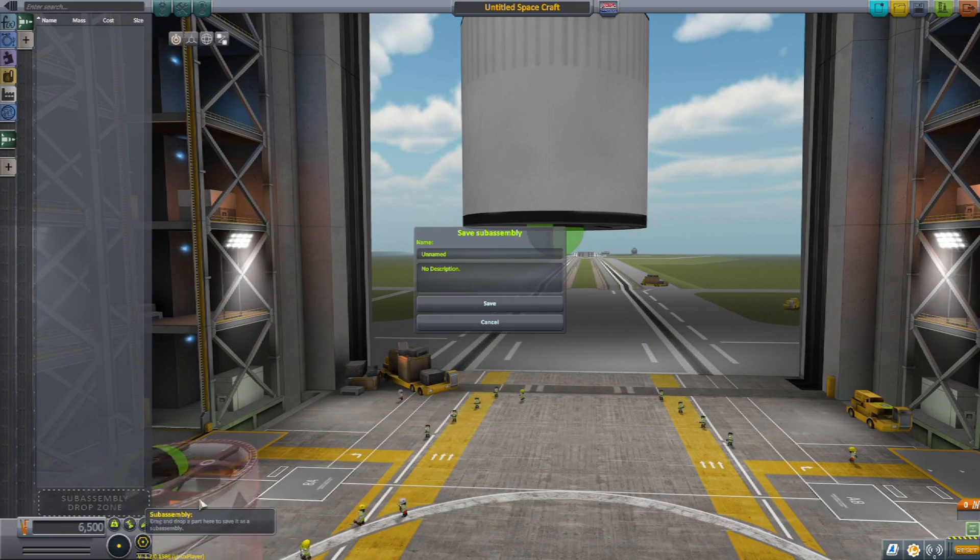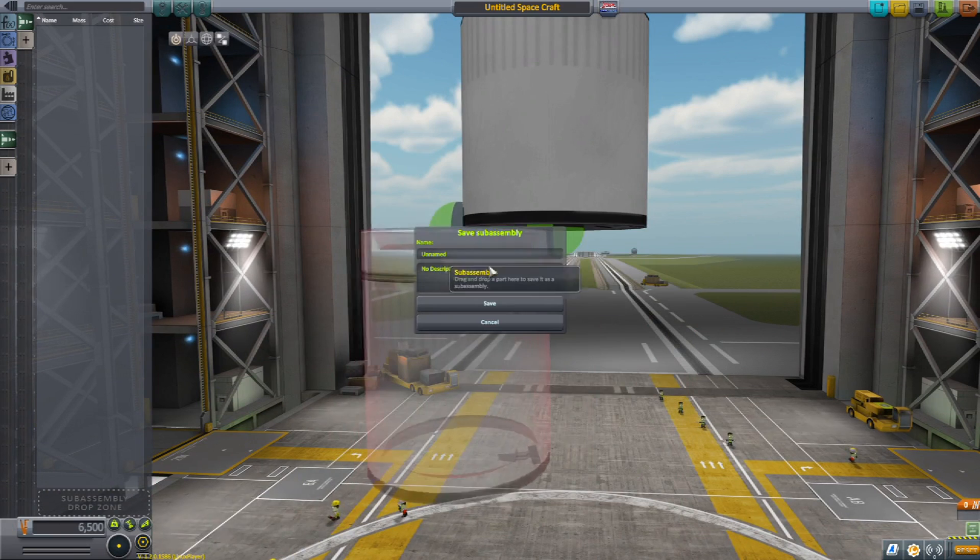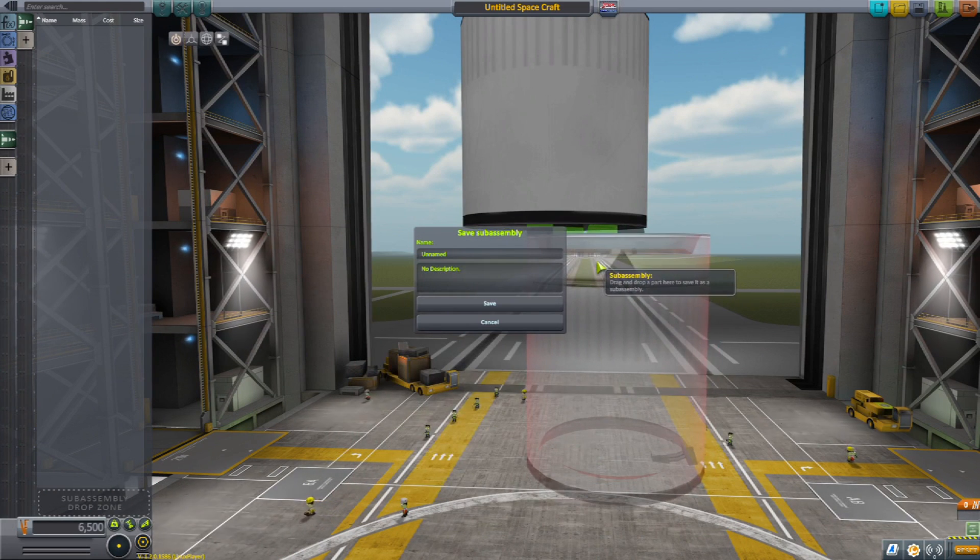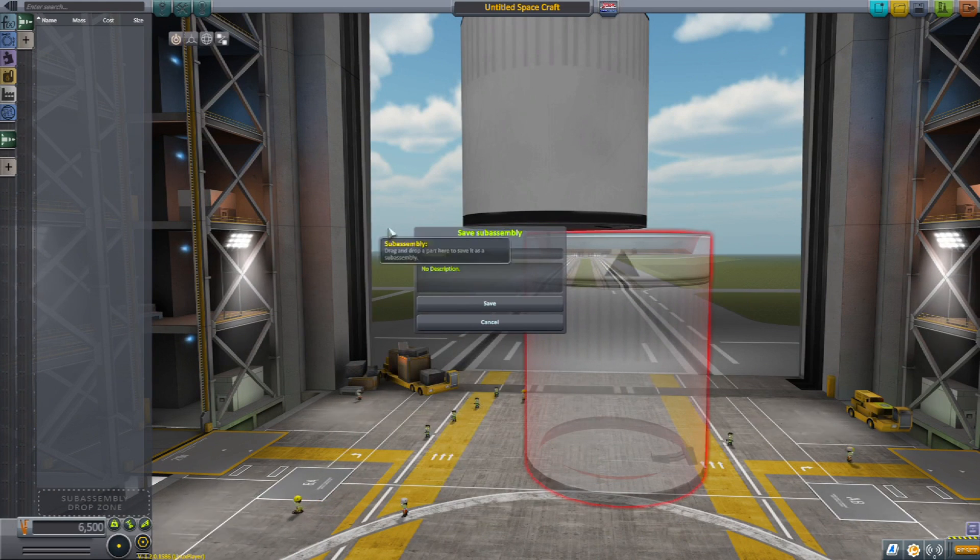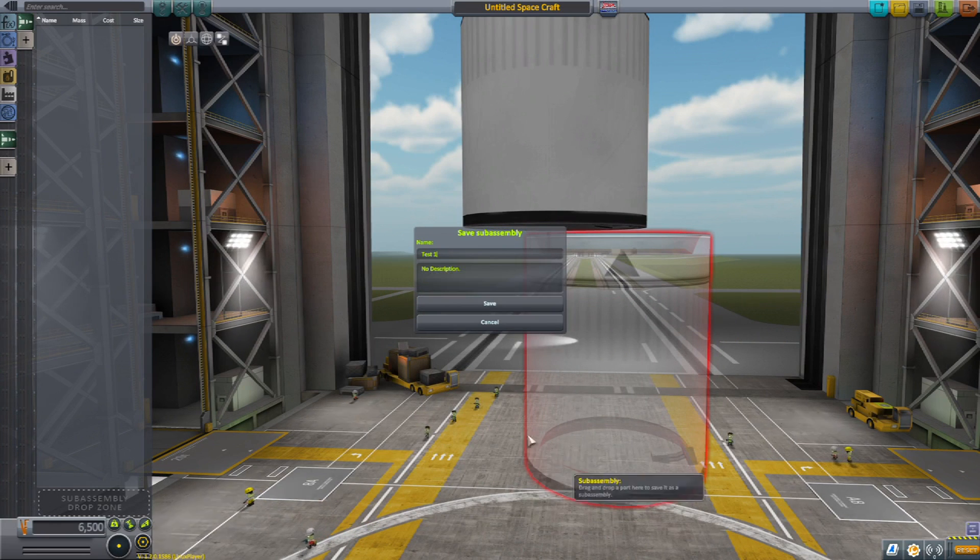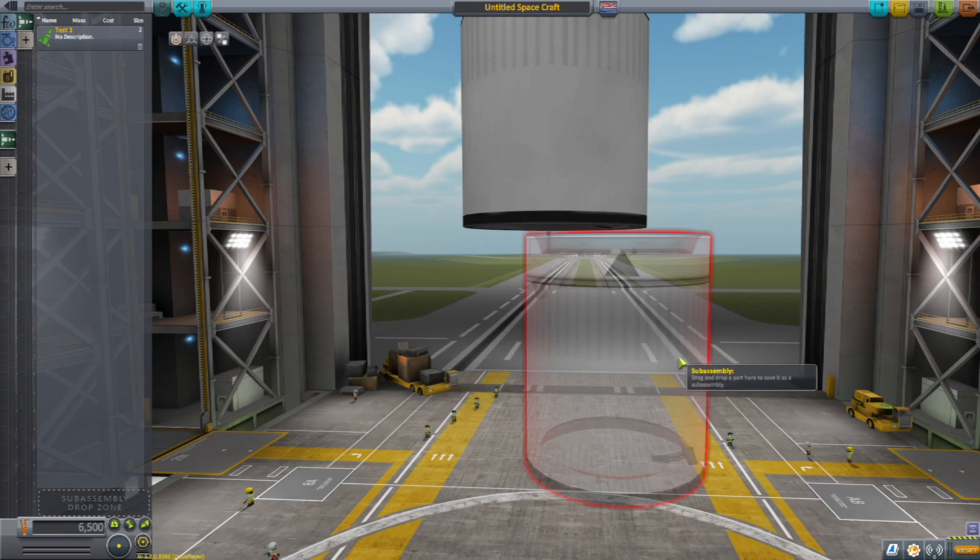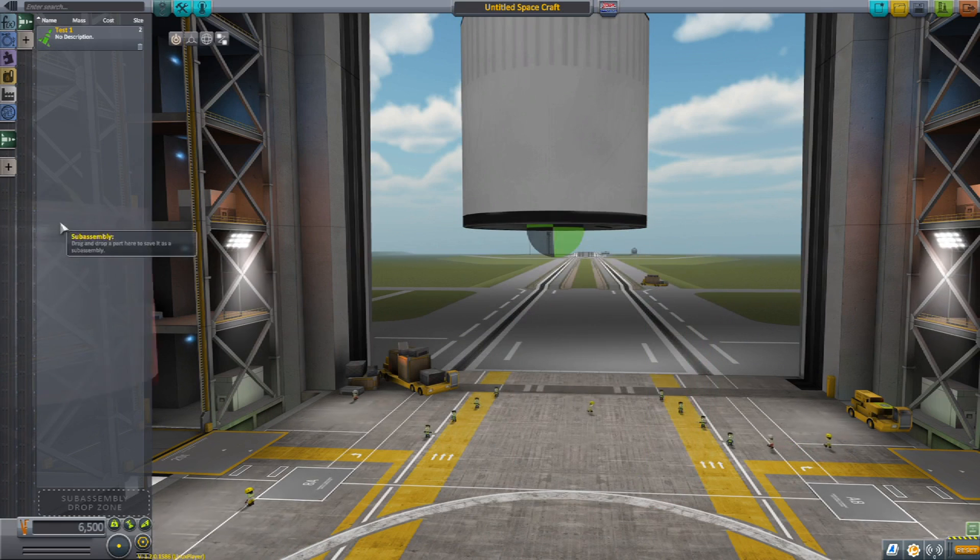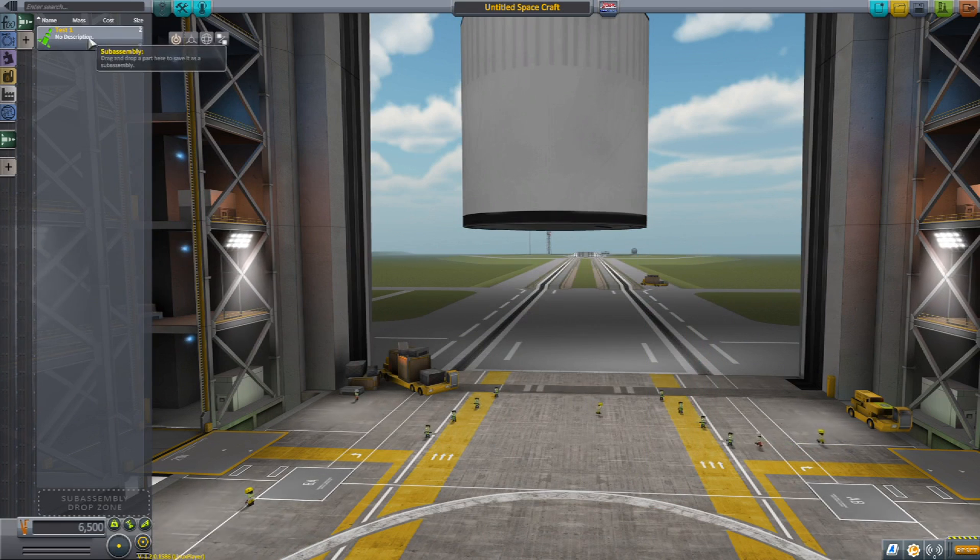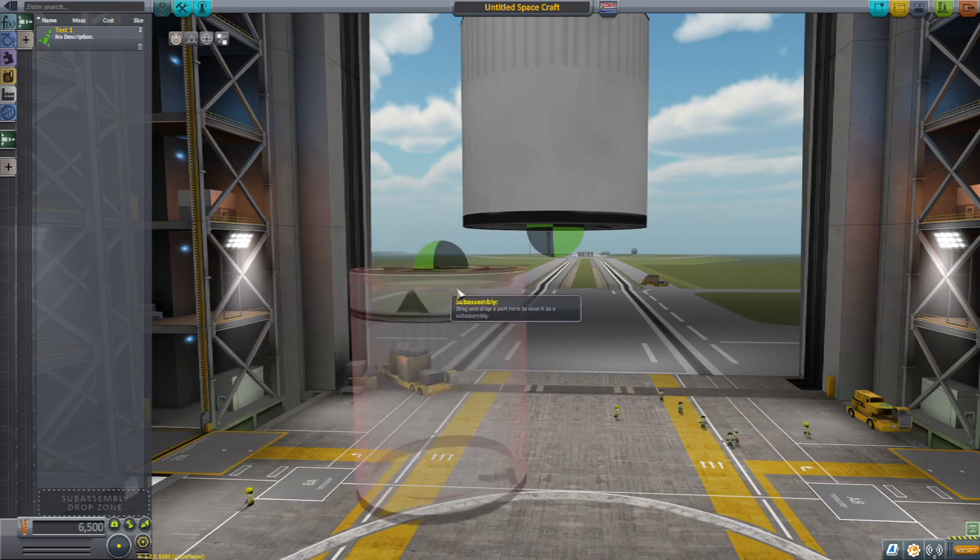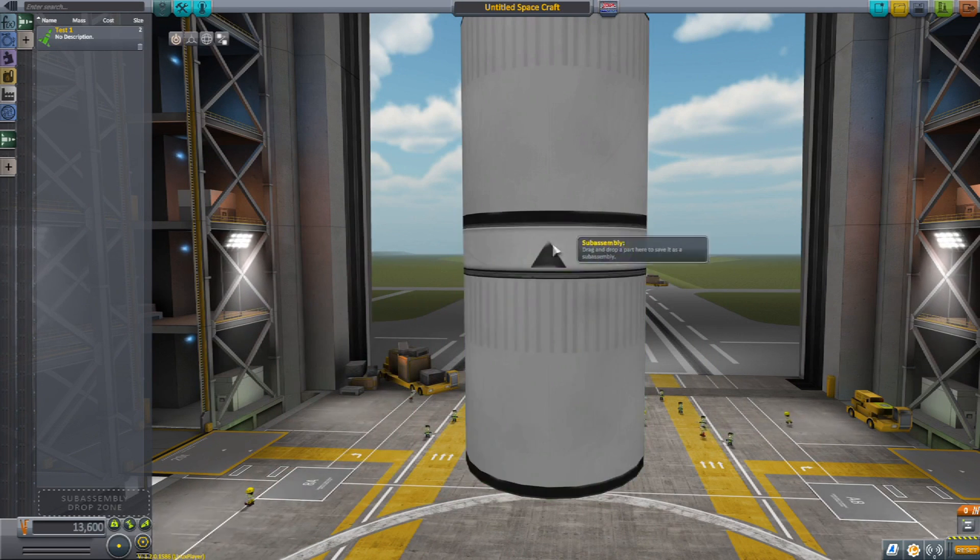Now you take this and you drop it in, and we're going to call this test one, and we're going to go ahead and save it. Now as you well know at this point, you can grab it and it attaches just fine.